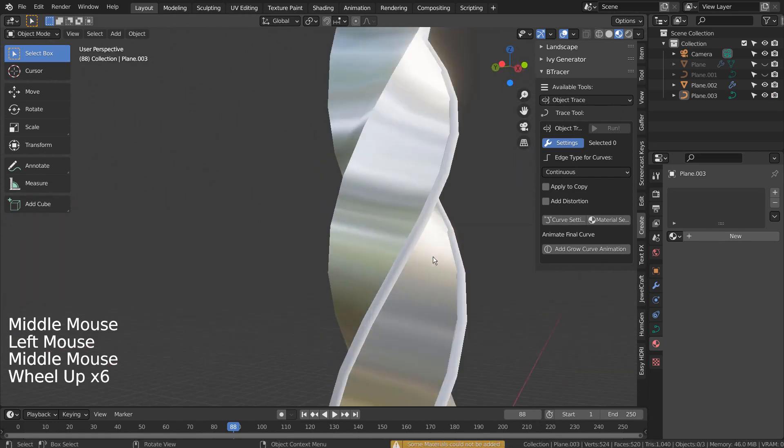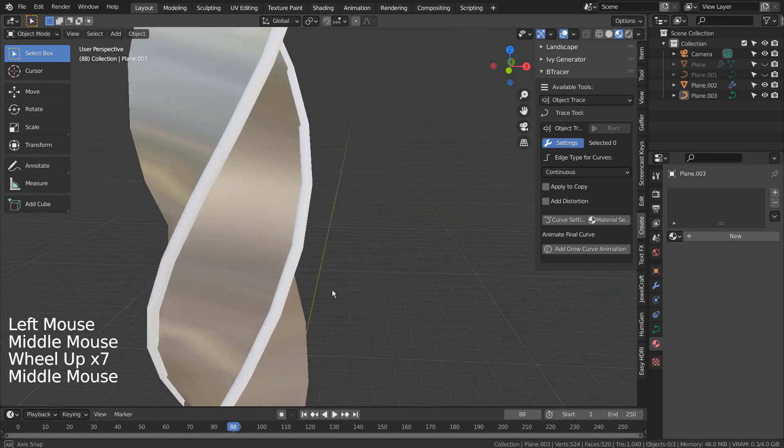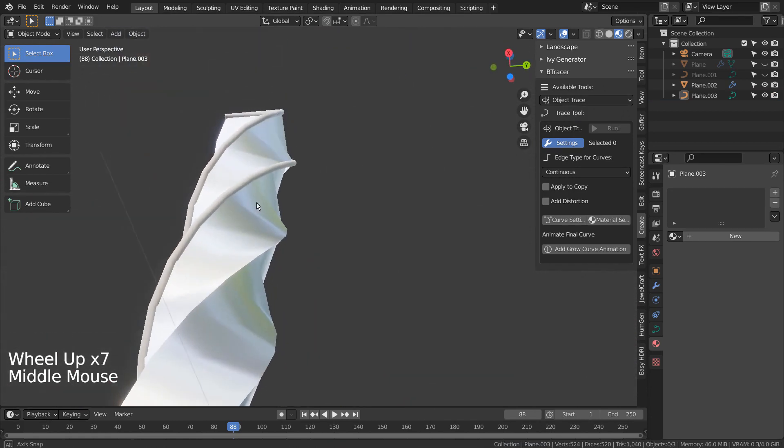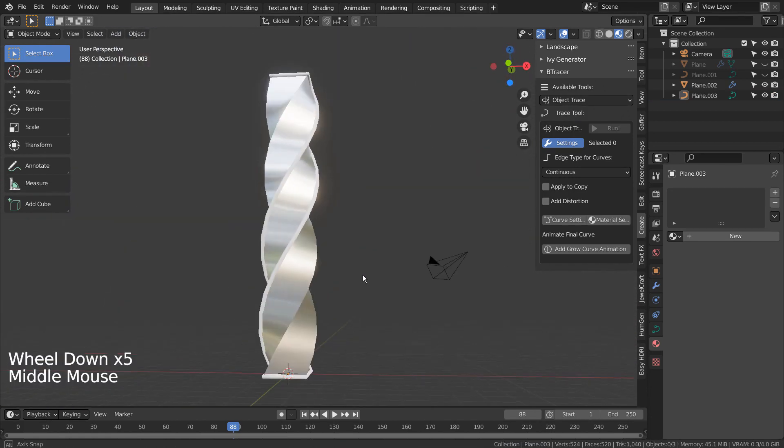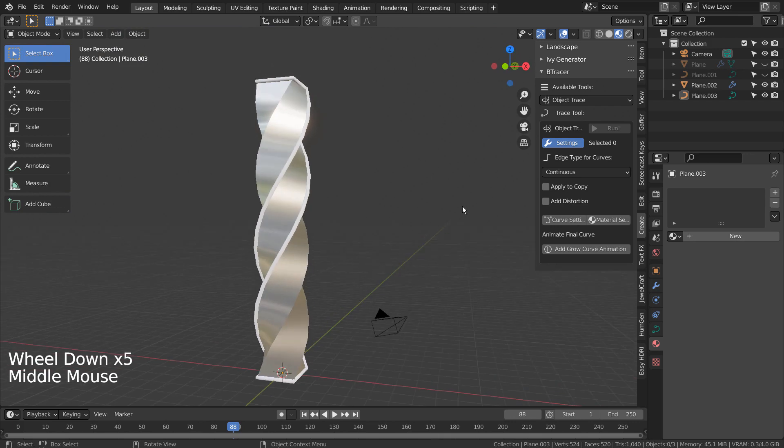This is how we add the object trace. To make an edge crawling animation, we need to make the traced curve grow like this.